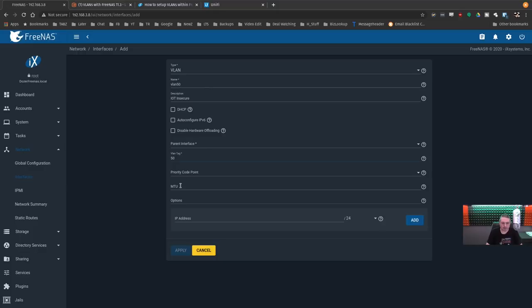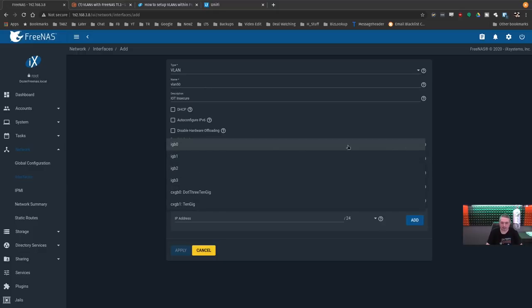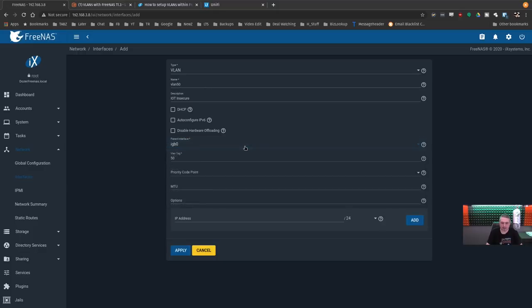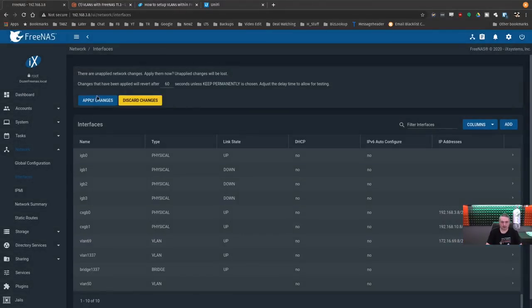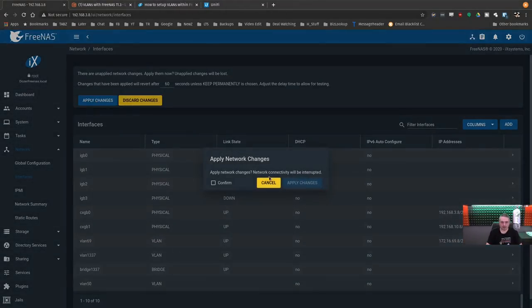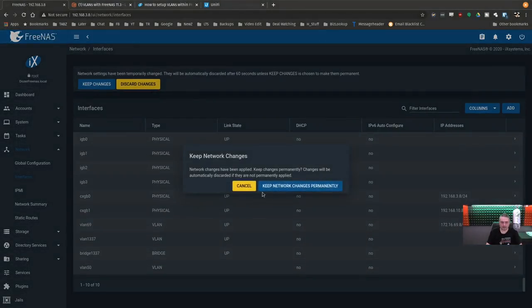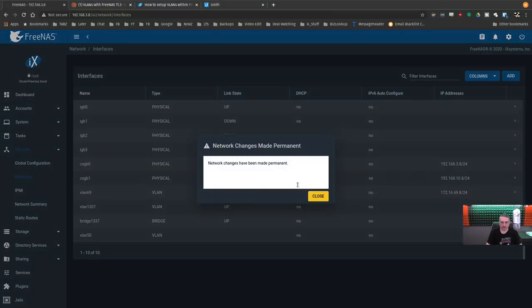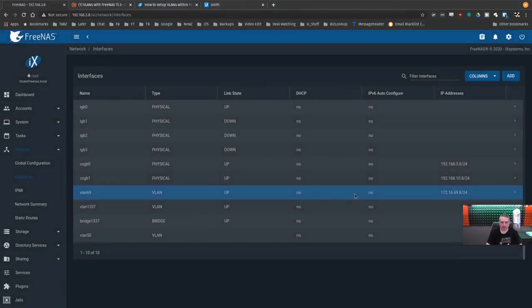We choose the parent interface for this, which this is our IGB zero like we did before. Apply. Confirm. Apply. Keep. All right.